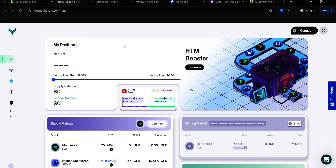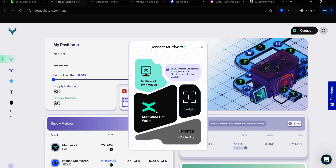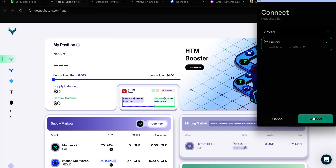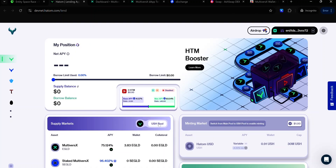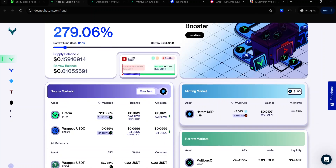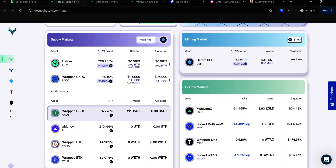To complete Bounty 1, you need to borrow USH by using the collateral you supplied in the lending pool. First, visit this dApp — you'll find the link in the description. Once you land on the dApp, connect your wallet by clicking Connect. Select Multiverse X DeFi Wallet. Accept the connection request by clicking Connect. Once your wallet is connected, click USH Pool to activate it and here you will see a list of tokens you can supply as collateral.